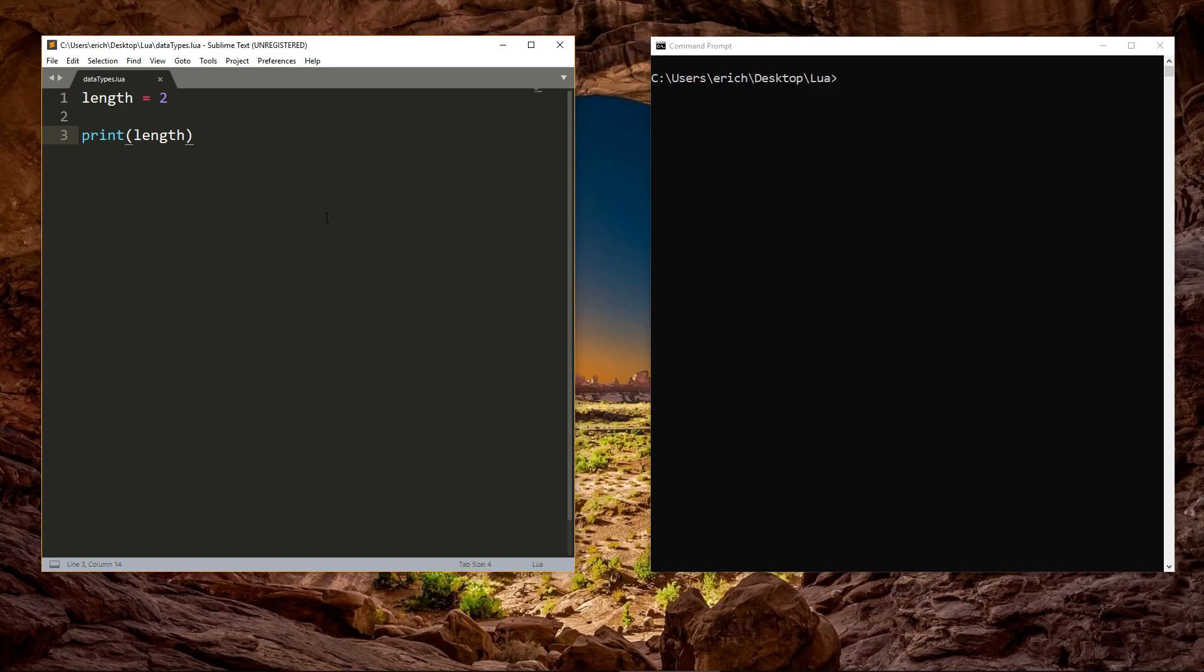We can check this with a function called type. If you pass a variable into type, it will return a string telling you what data type that variable is. We've got the length variable being declared here, and if we delete the two and change the print function,